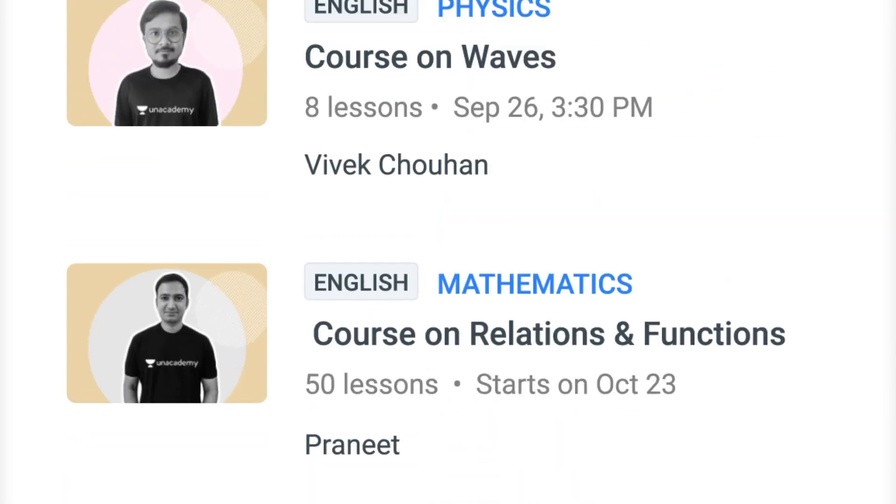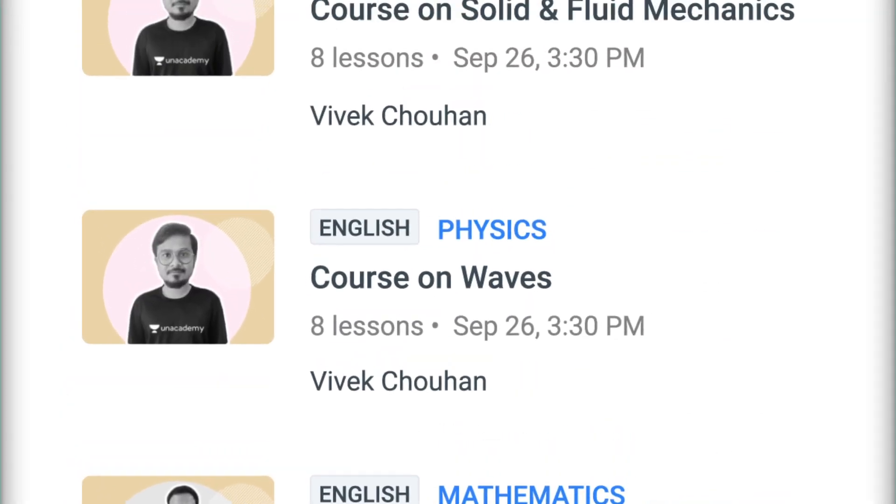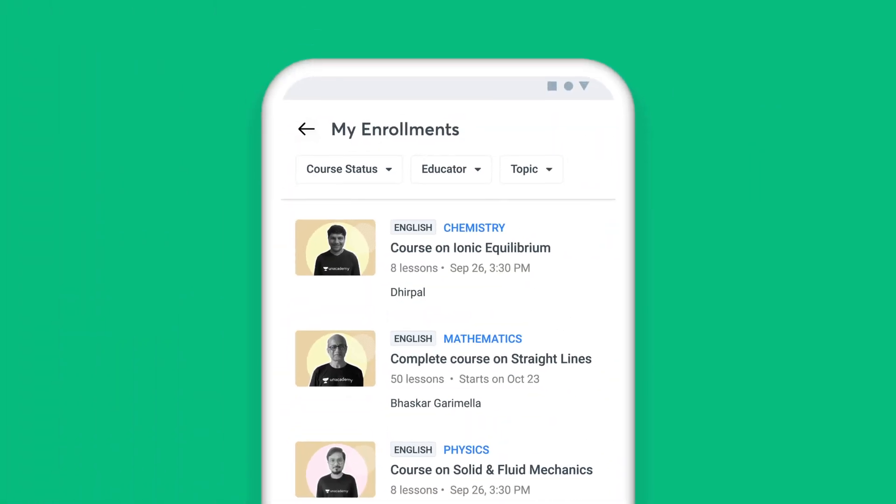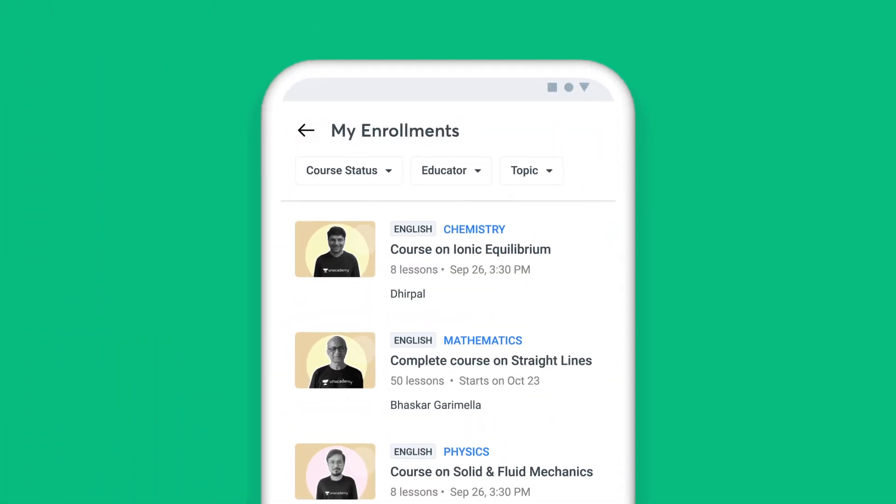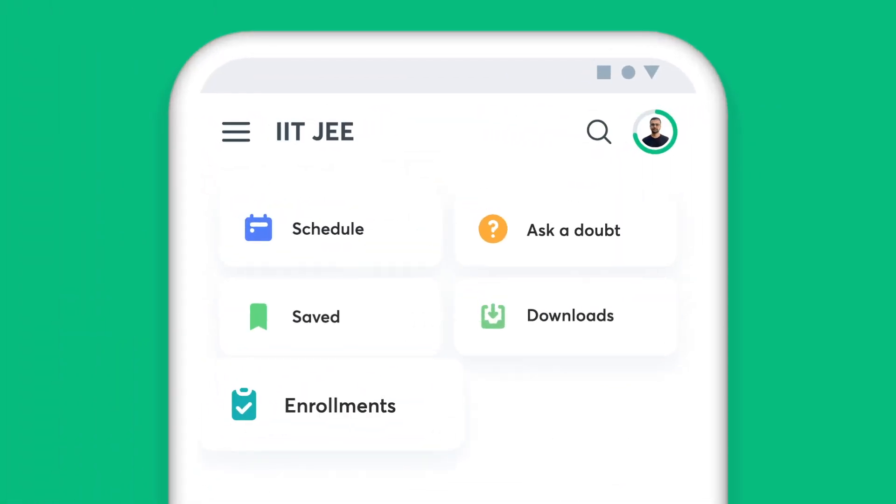Additionally, you can view a complete list of all the courses you have enrolled for in the Enrollments tab.